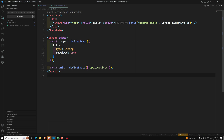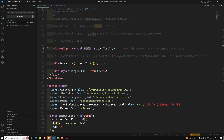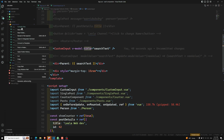But this time we are sending it with a custom name. This is useful when we are trying to send multiple v-model bindings. Let me show you how multiple model bindings work.